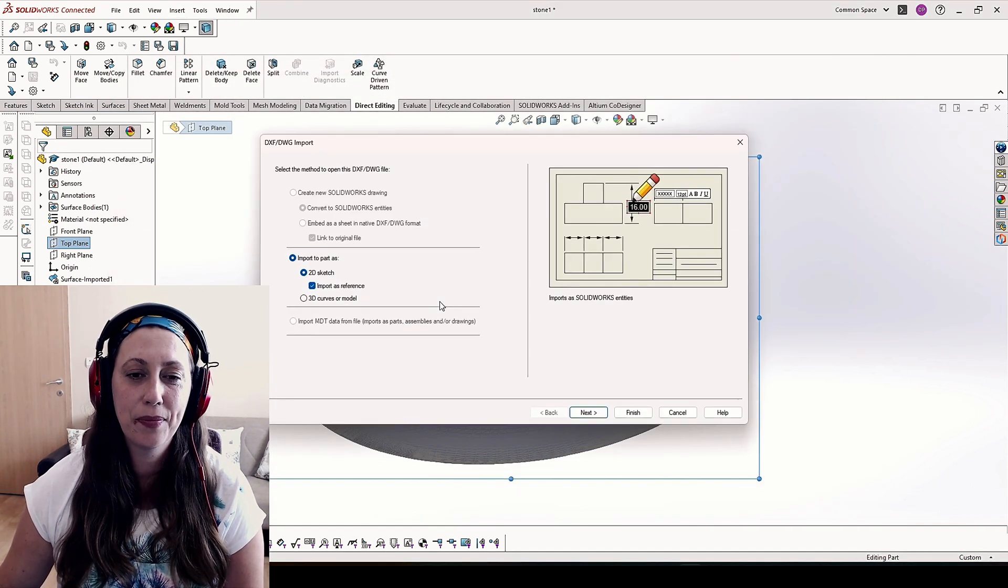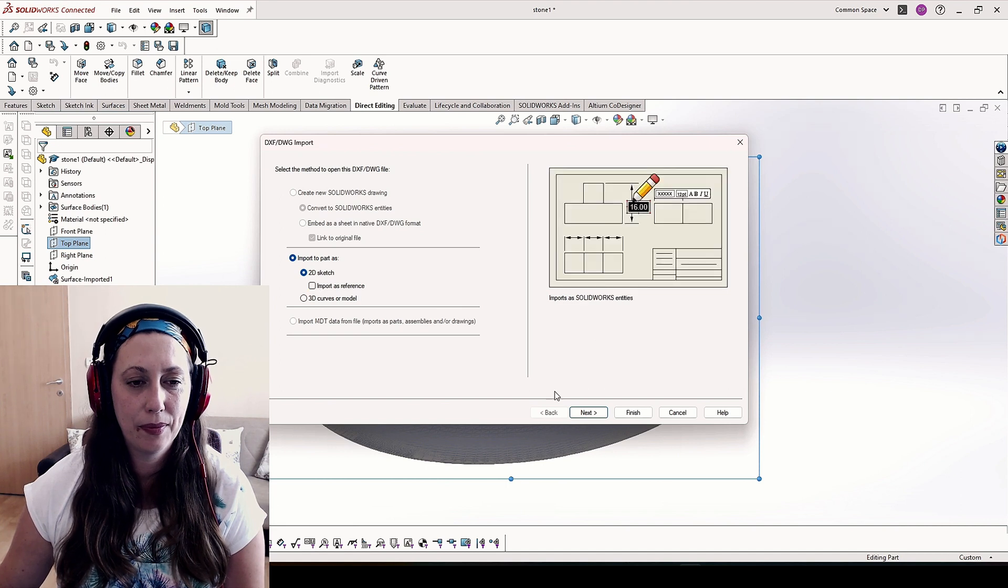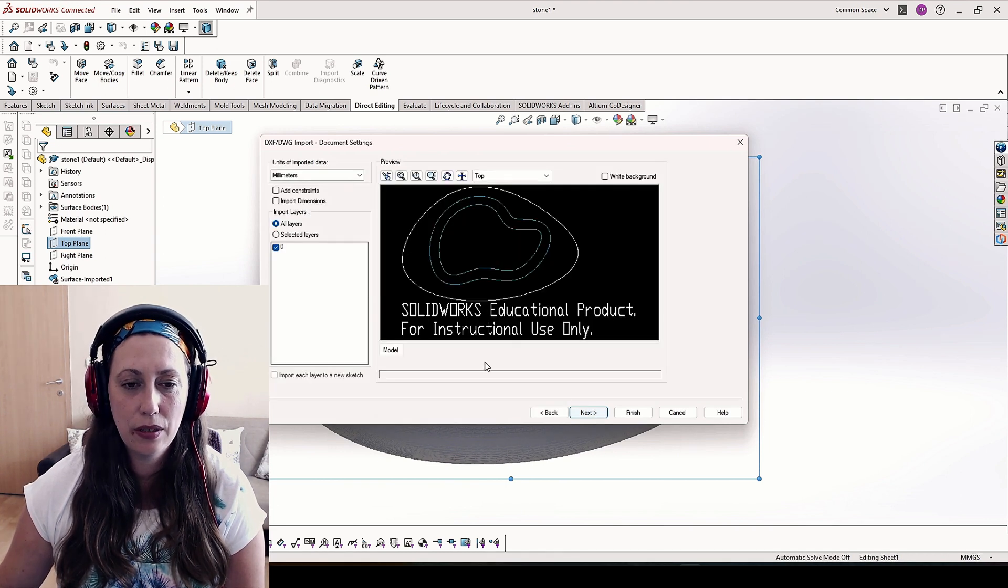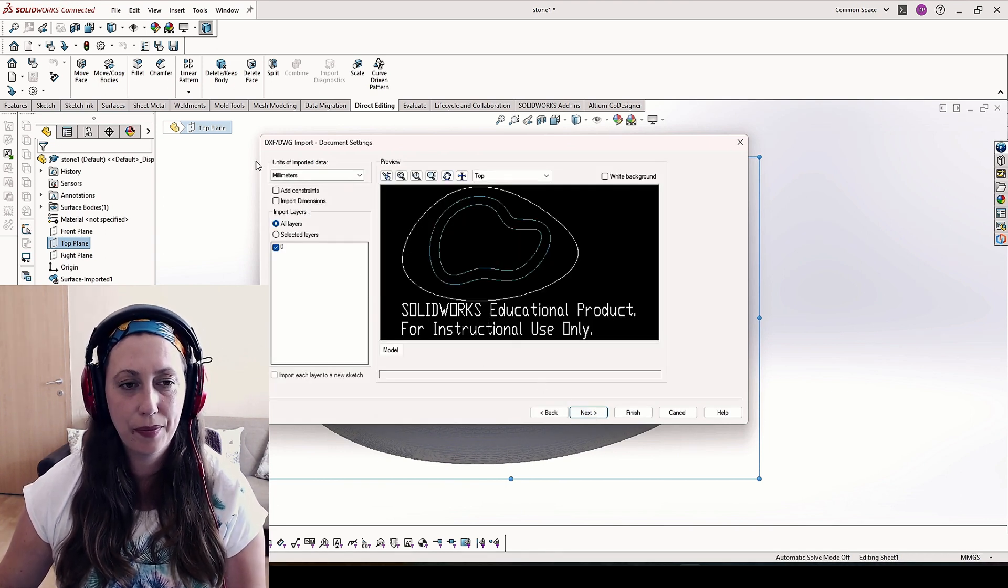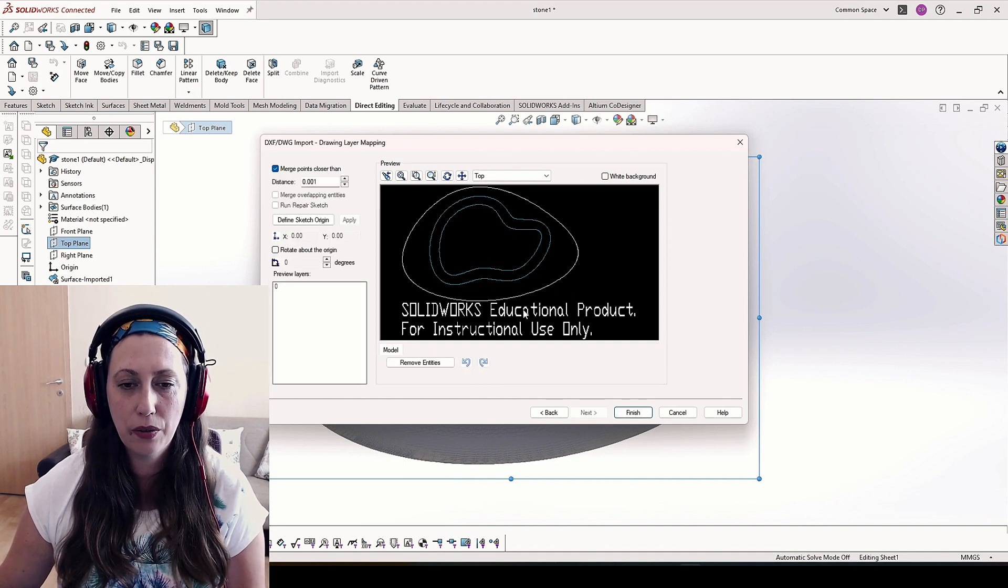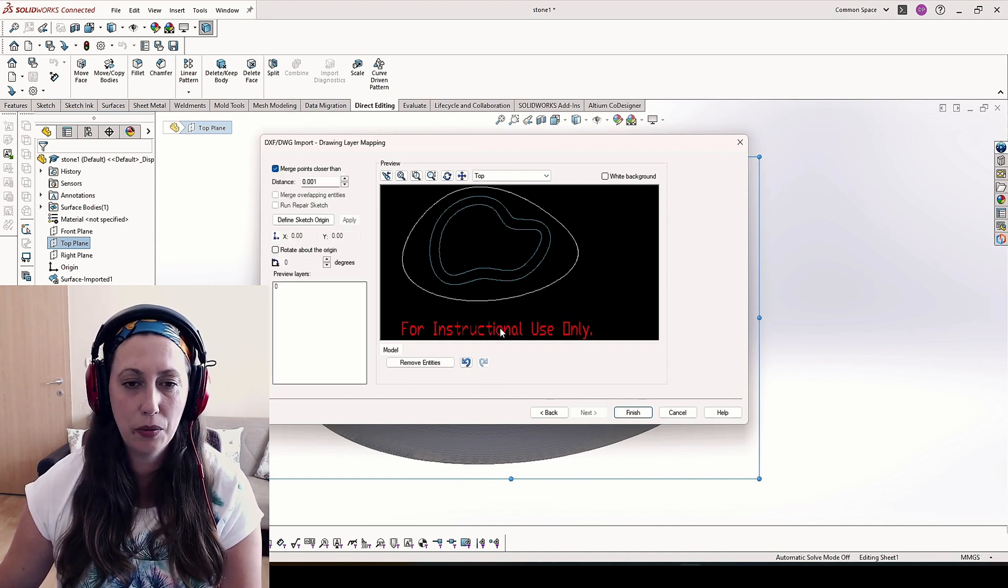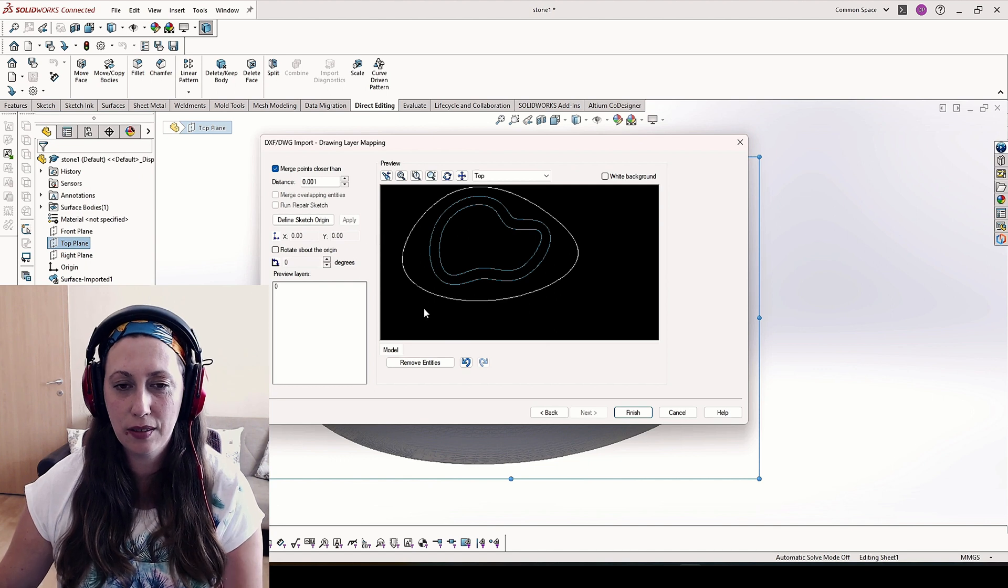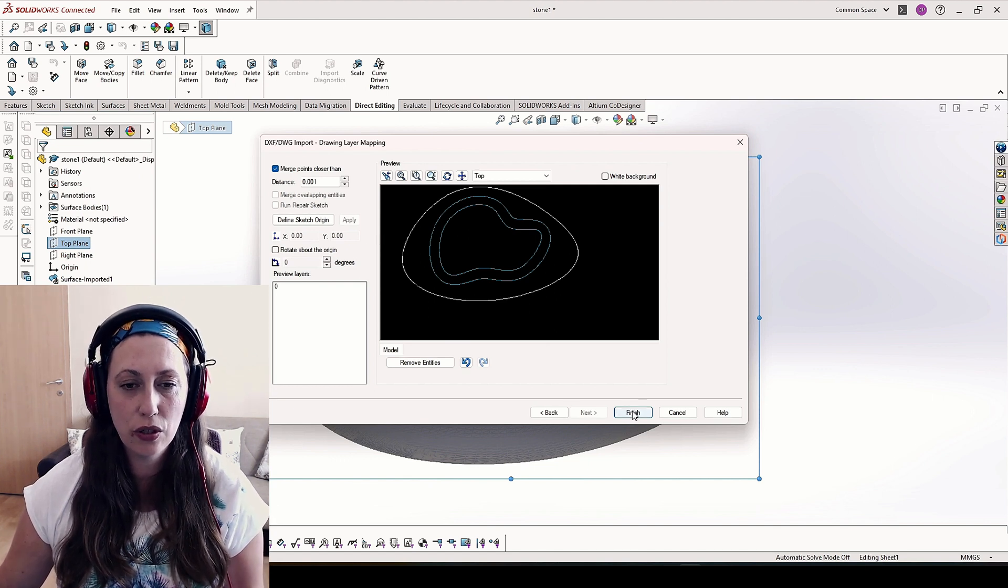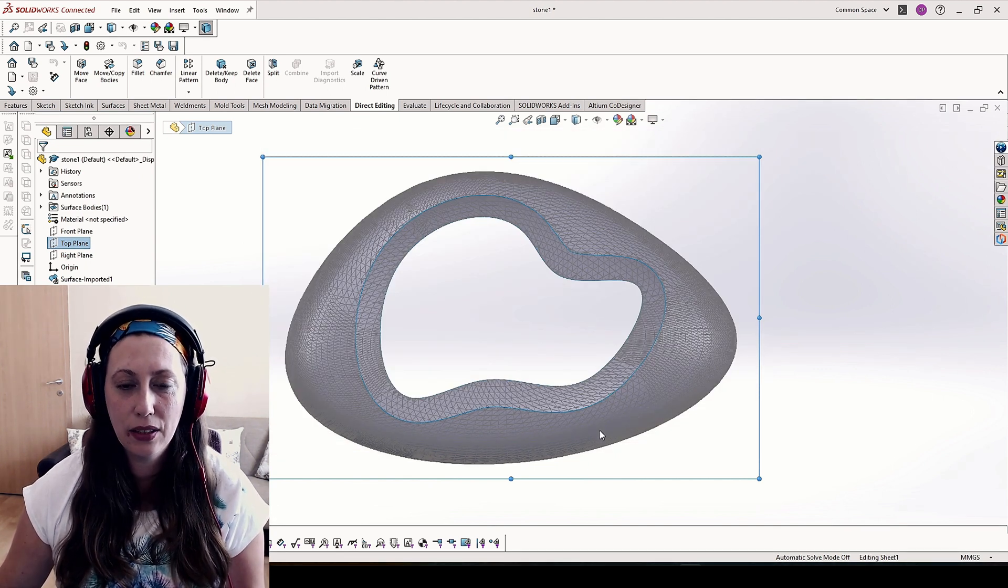Import this to the sketch. Check the units to be correct. Delete what you don't need. I'm using, as you can see, educational version of SOLIDWORKS, and click finish.